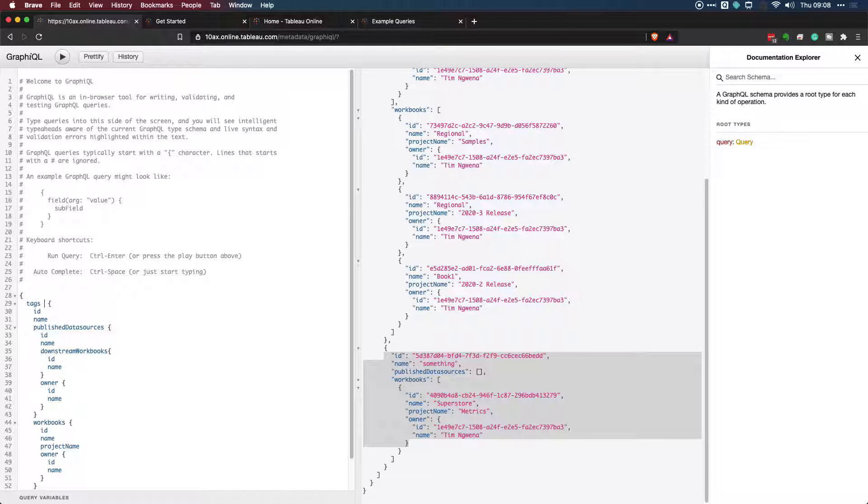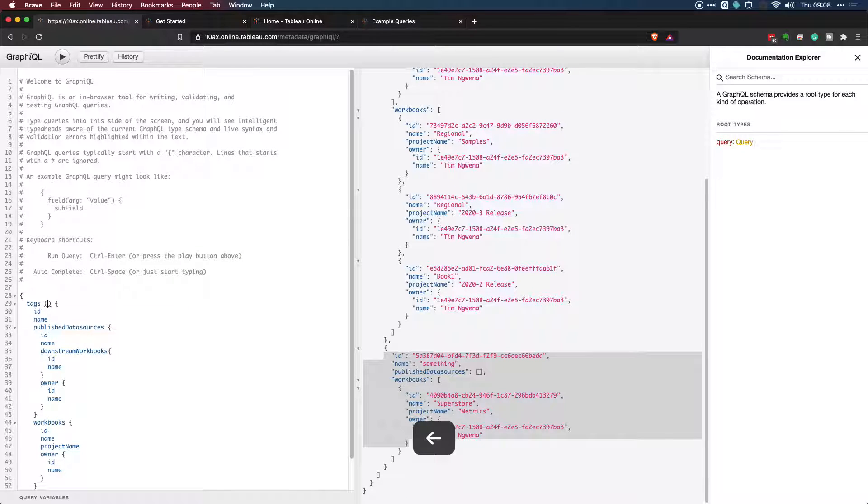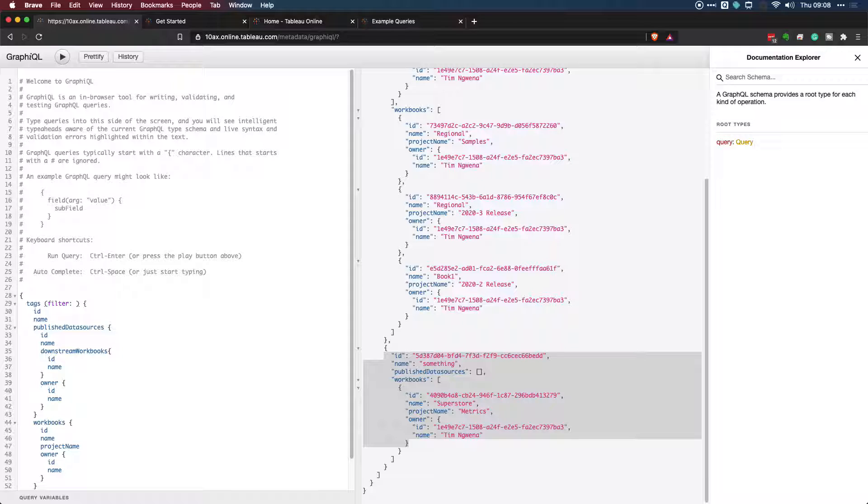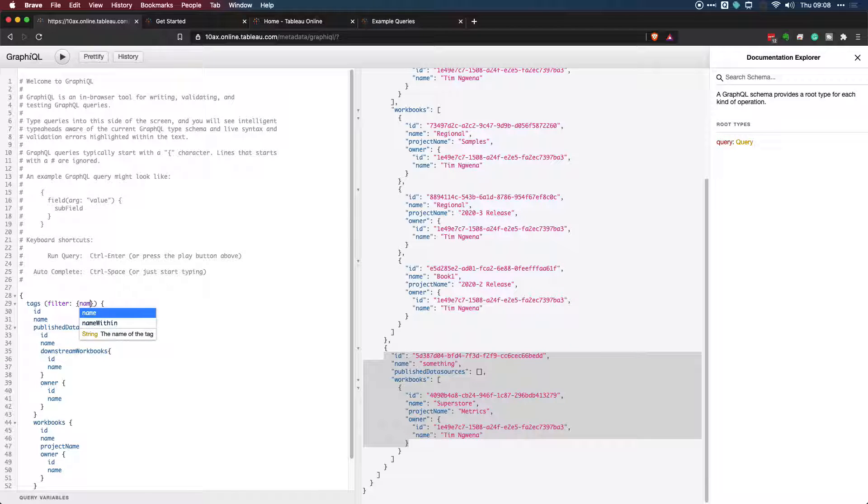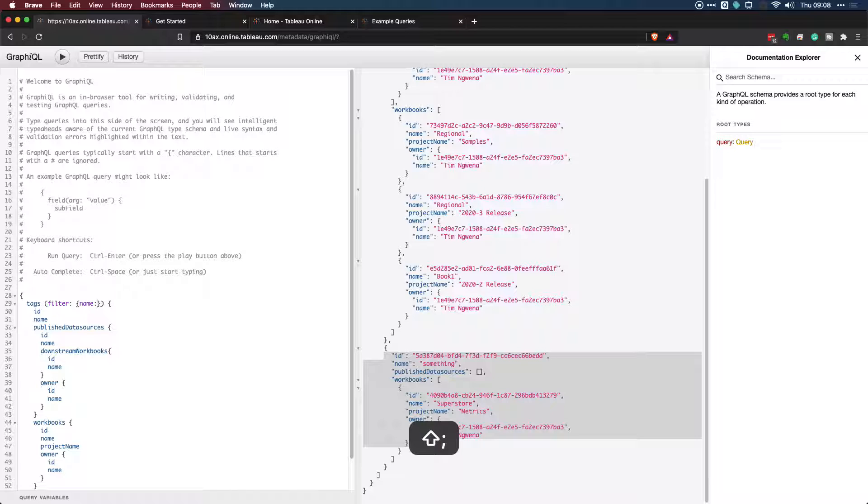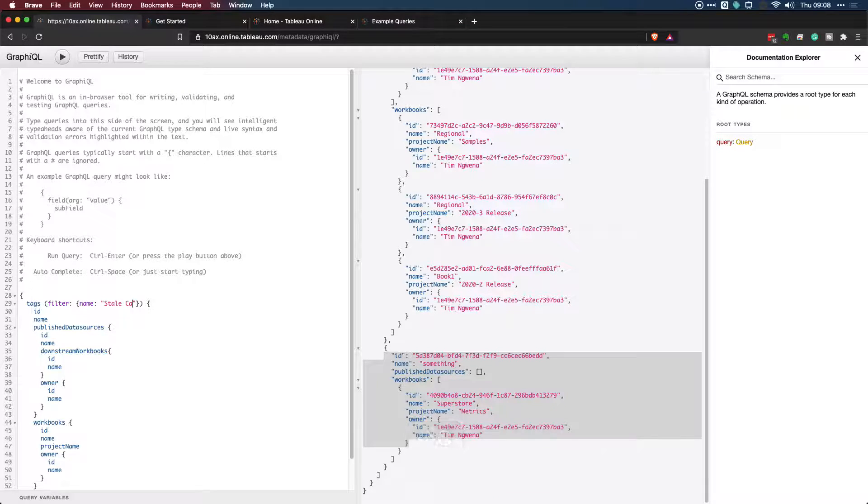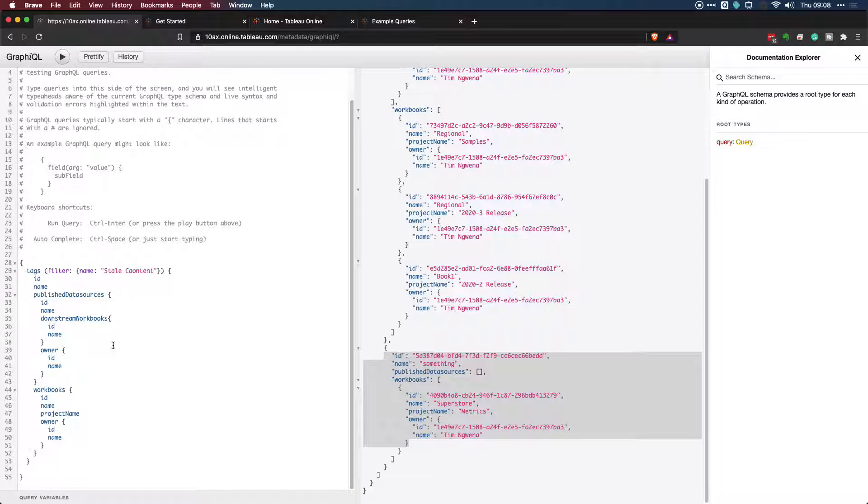All I need to do is essentially just open up brackets, type in filter. Of course, it autocompletes, which makes things a little bit easier. Okay. And then the thing I'm filtering is actually the name of the tag. So let's go ahead and enter that. So in order to do this, I need to do more curly brackets, and then hit name, and then hit a colon. And then the thing I need to do is, as a string, just enter the name of the thing I'm trying to filter from. So in this case, it's stale content. Okay. So there we go. We've added a filter to the tags.